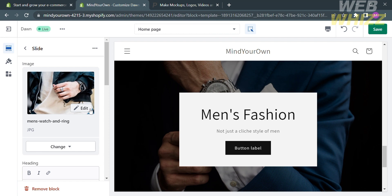After that, we can now proceed by saving the changes that we just made. That is just how to add image gallery in Shopify. Thank you.